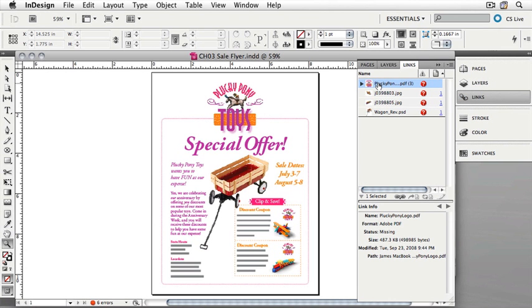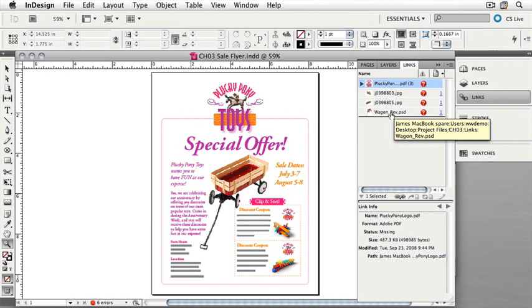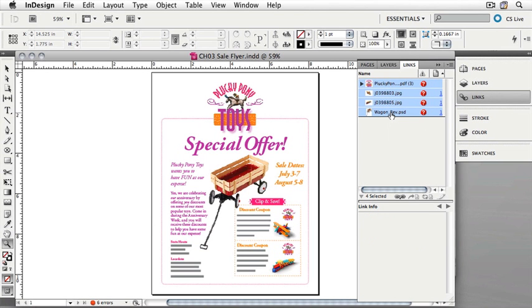Click on the first link, the Plucky Pony logo PDF. Hold down your Shift key and then click on WagonRev.psd. You'll notice that all four links are now selected. I'd like to update these links now.